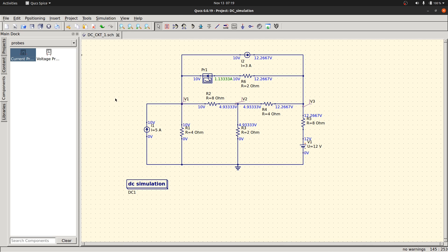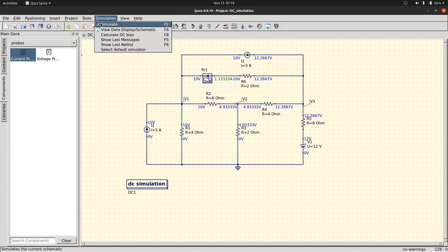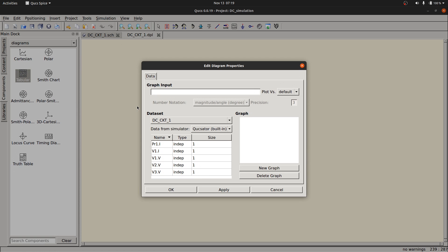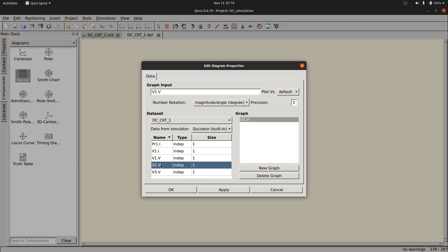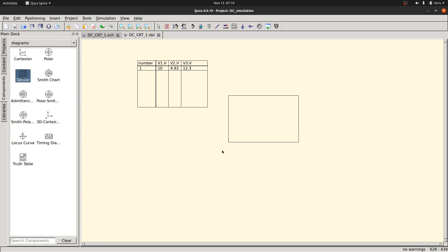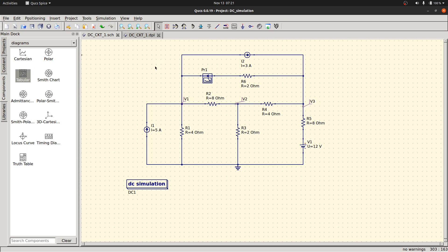To tabulate the results, go to simulation, click on simulate, and from the available graphs click on table and place it on the working area. Select V1, V2, and V3, apply and click OK. The table shows: V1 is 10 volts, V2 is 4.93 volts, and V3 is 12.3 volts. I hope this is clear to all of you. You can practice with any simple DC circuits and try the DC simulation.